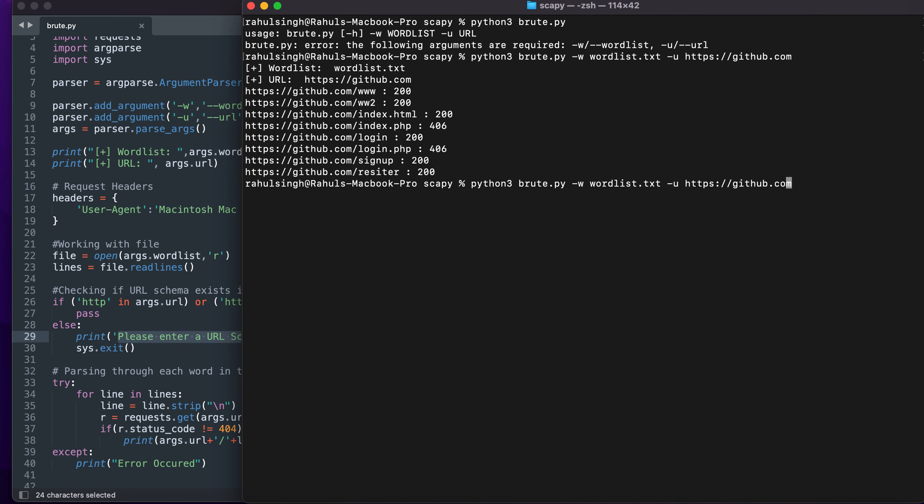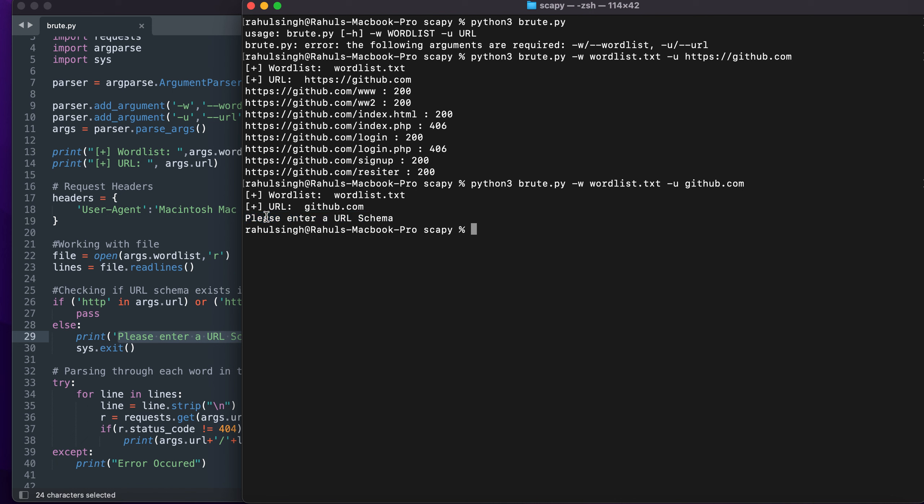Let's see that in action. If I remove the URL schema you will see that it will say please enter a URL schema. So this is a pretty bare bone and basic directory brute force tool.